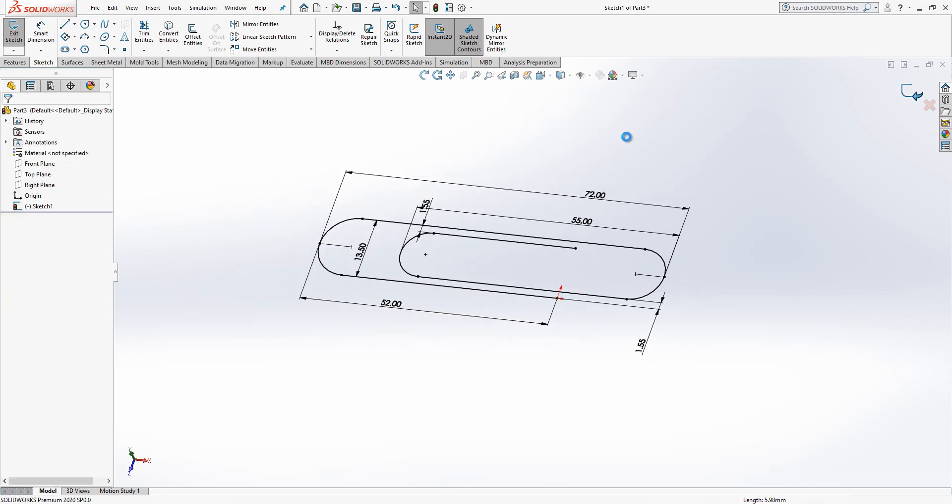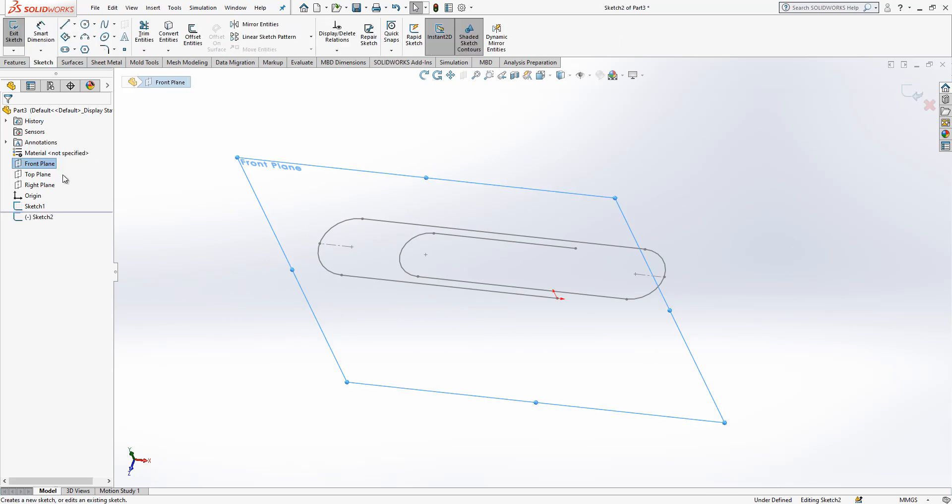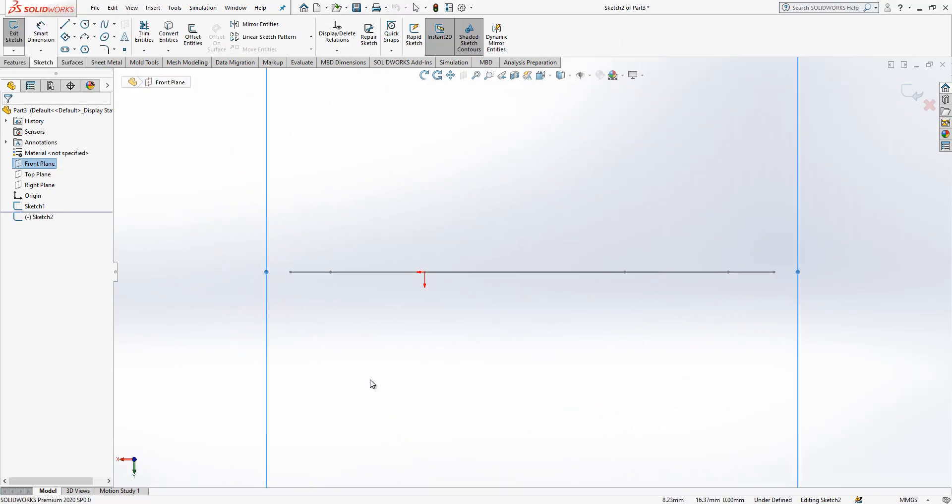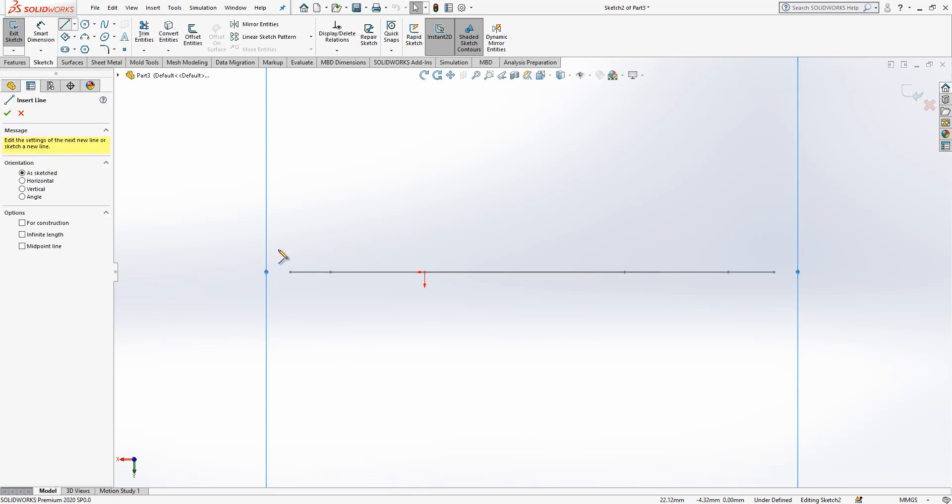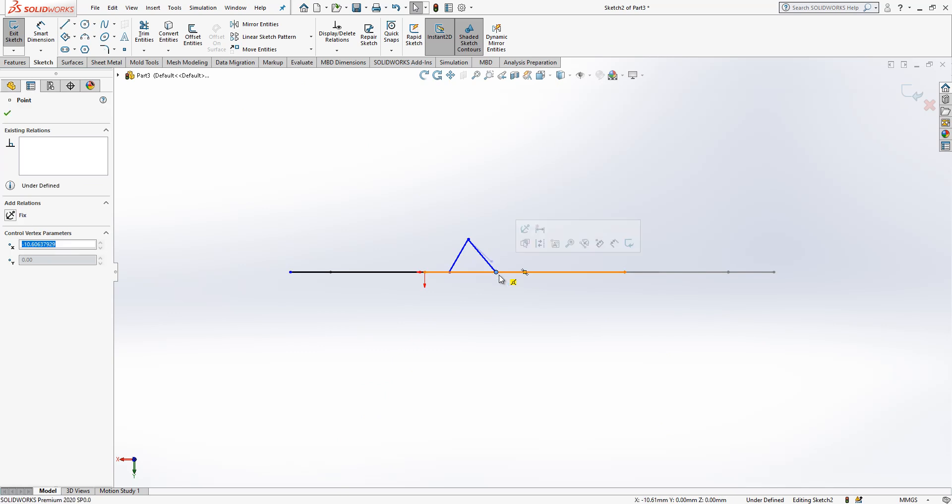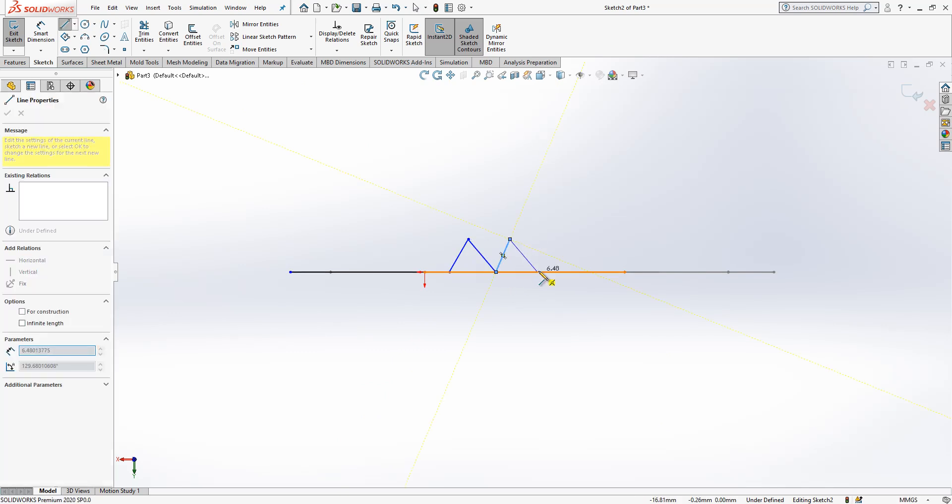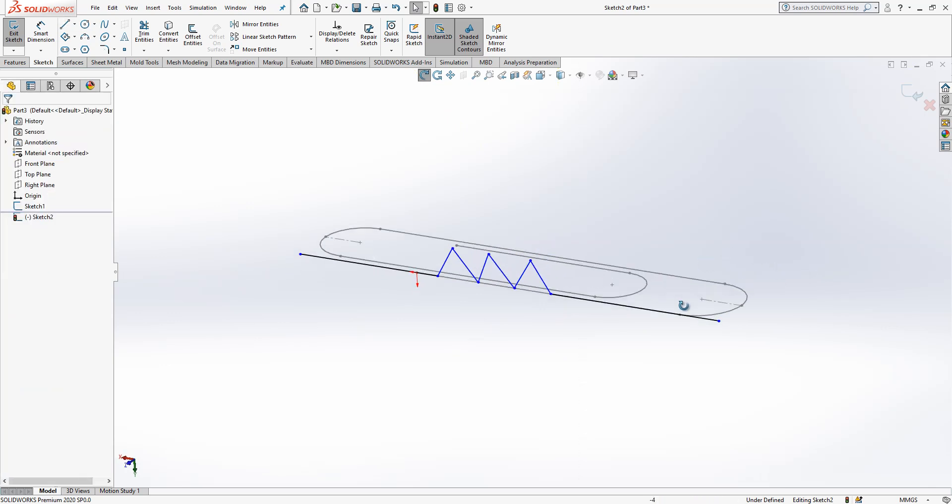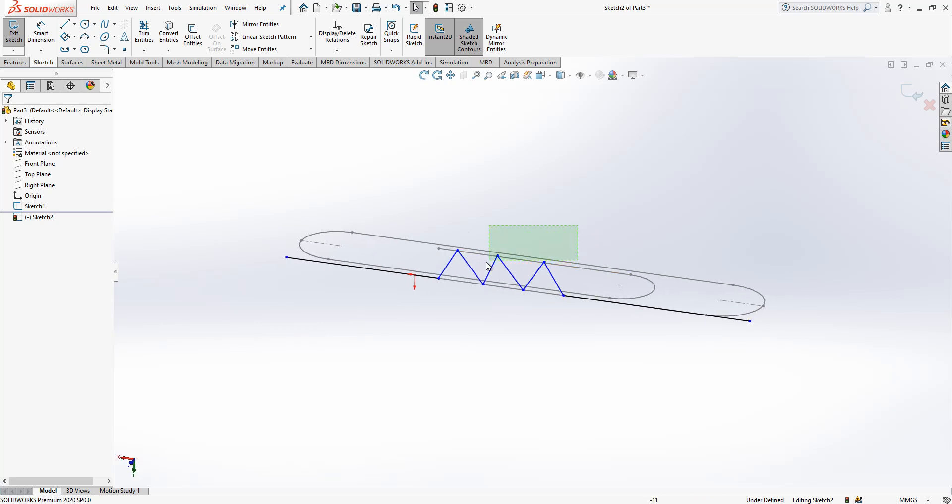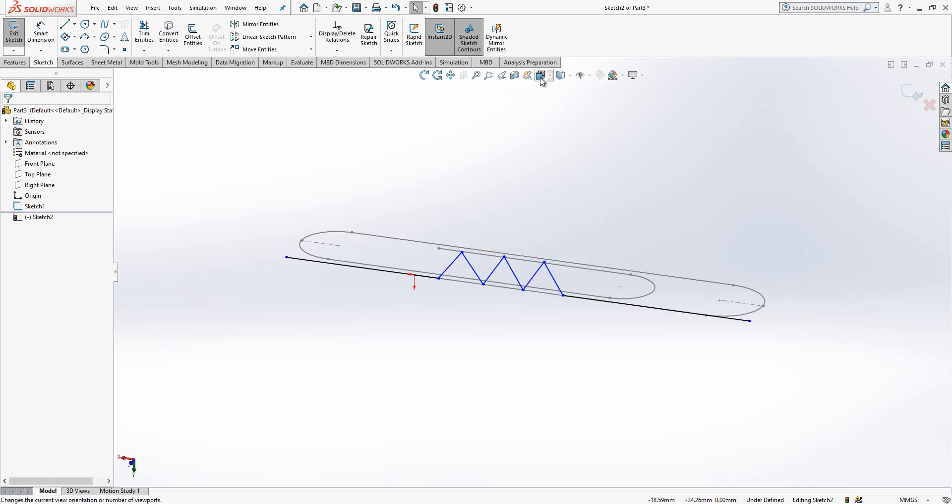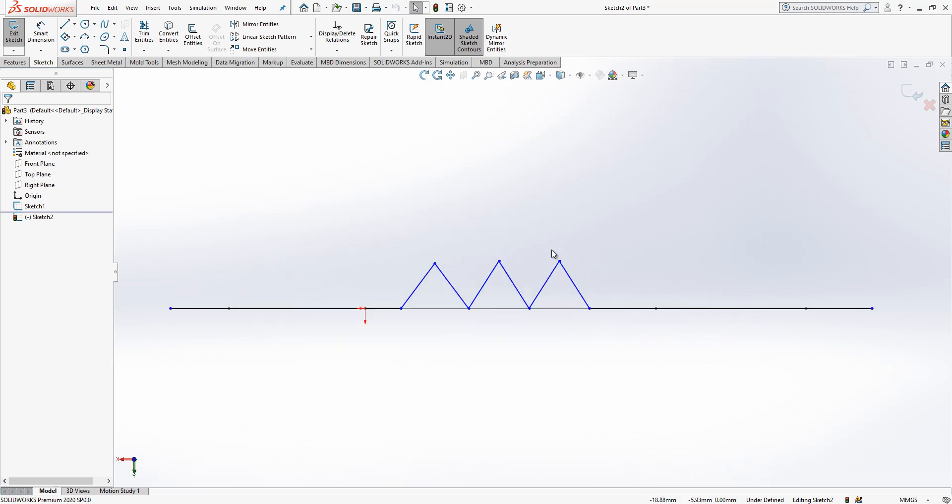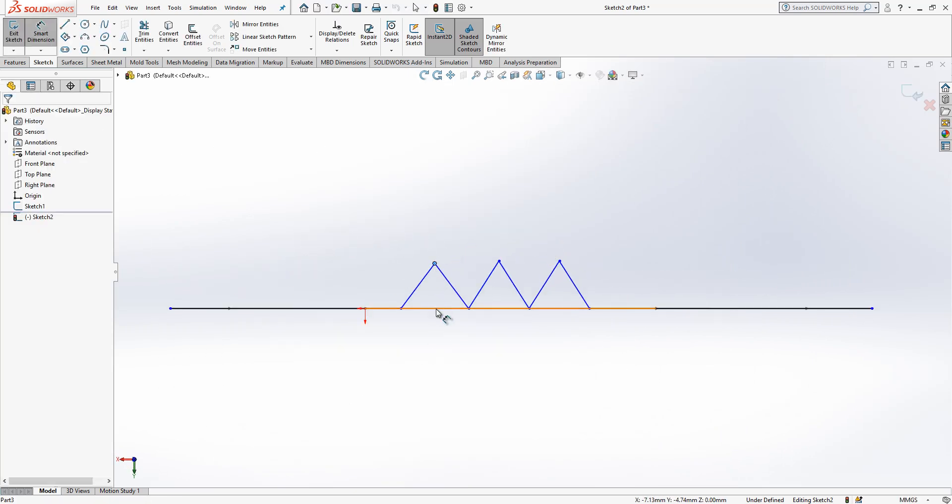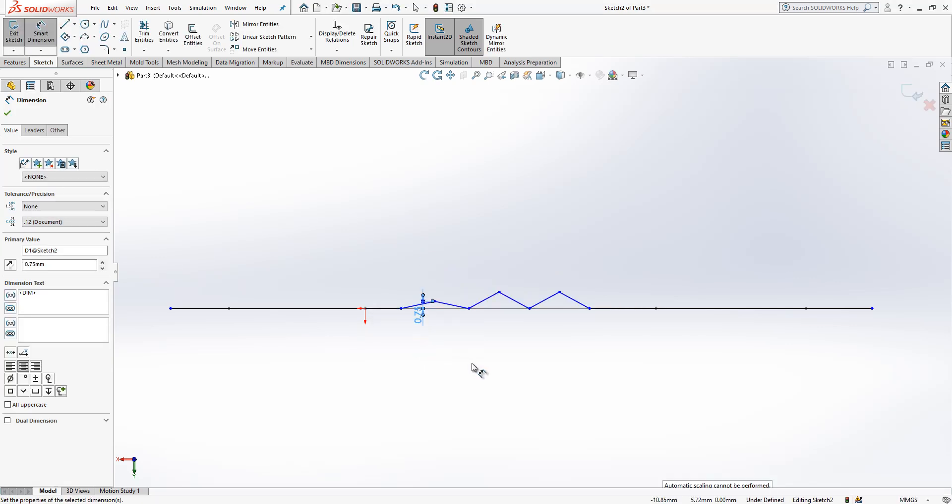I create here a line and then I create a group of lines again, but I just want them to not be assigning themselves some relations, for example like parallel. I don't want that. At the end we will see something like this. Now we can select all of them, make them equal, and after this operation I will select this and say it will be 0.75.